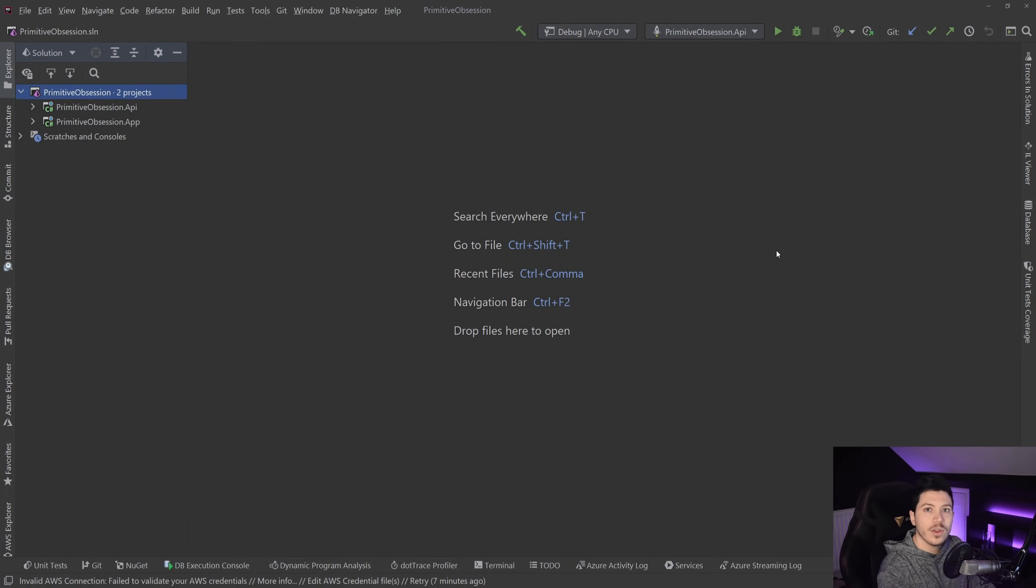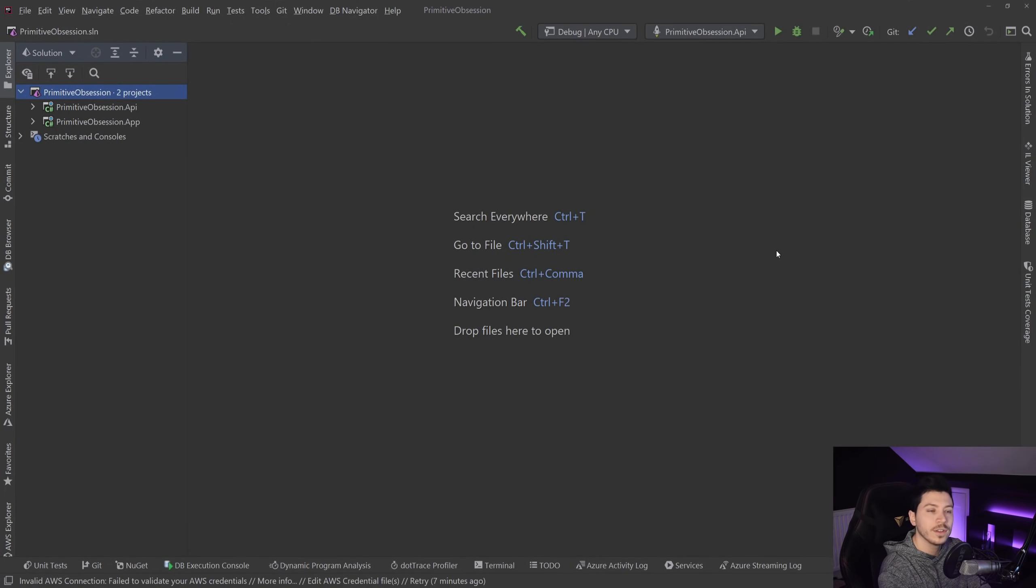Hello everybody, I'm Nick, and this is where I'm going to show you how you can cure primitive obsession in .NET by using value objects.